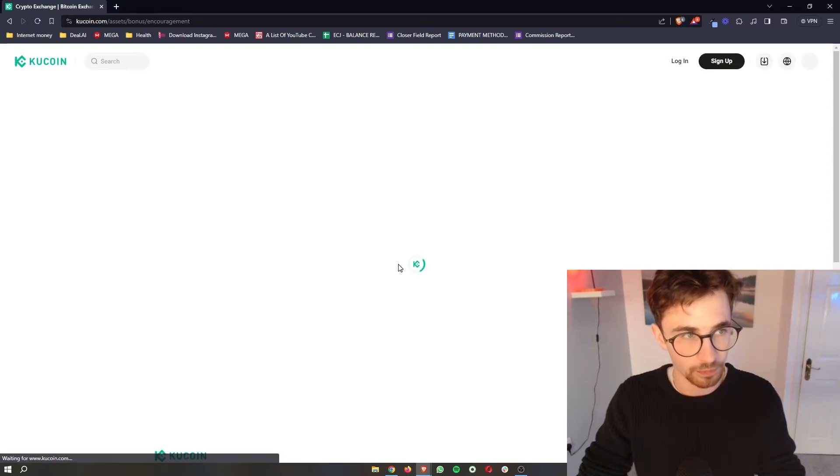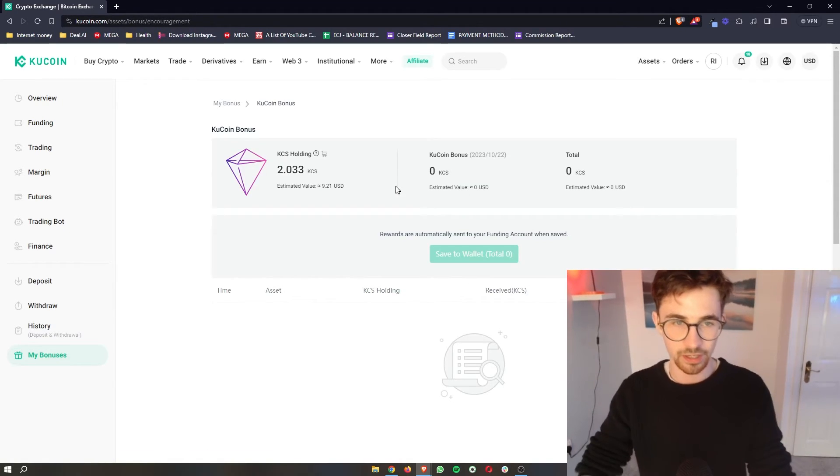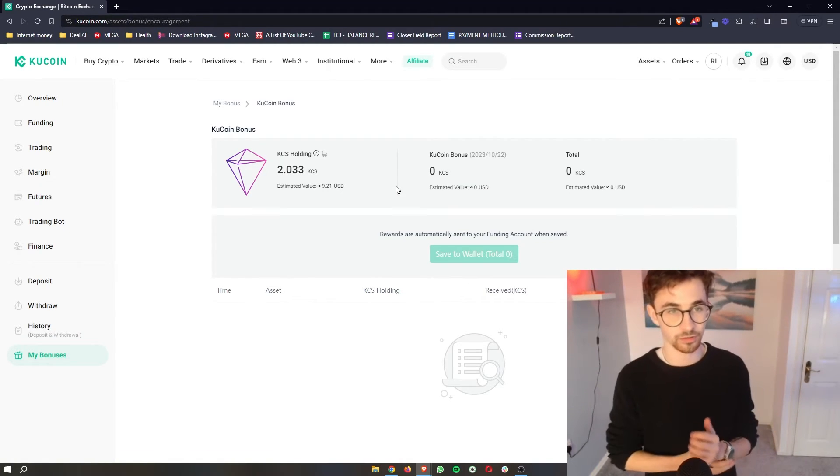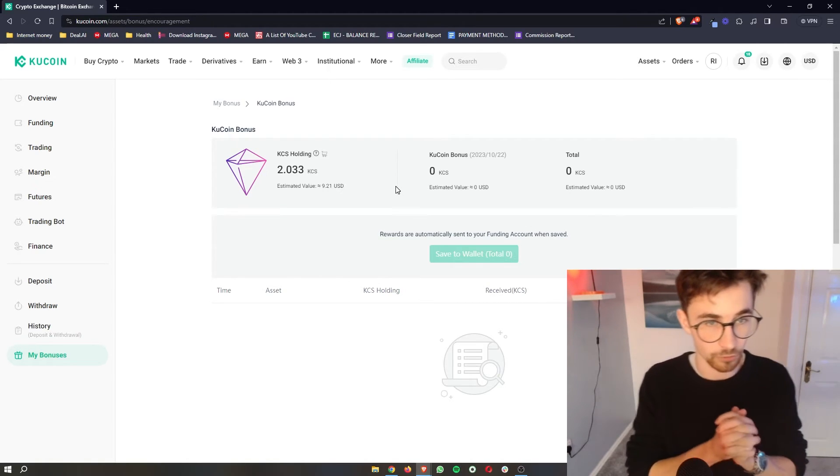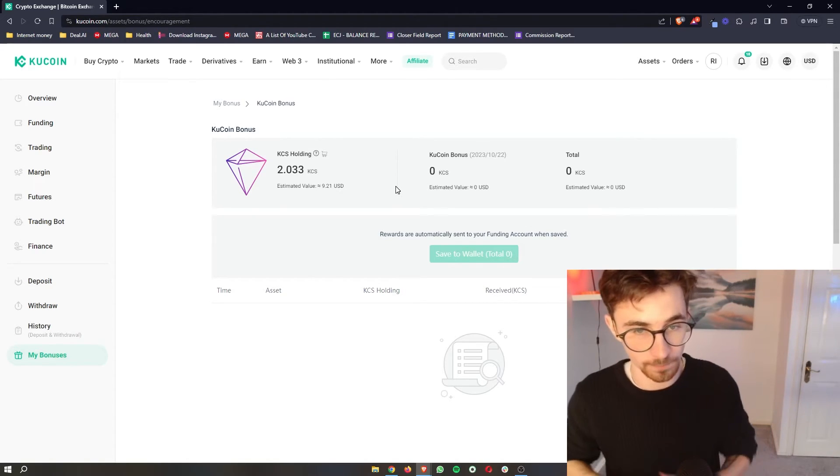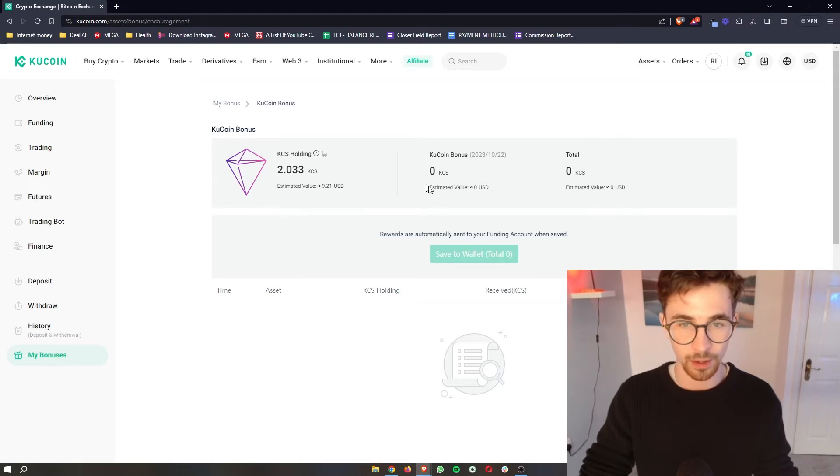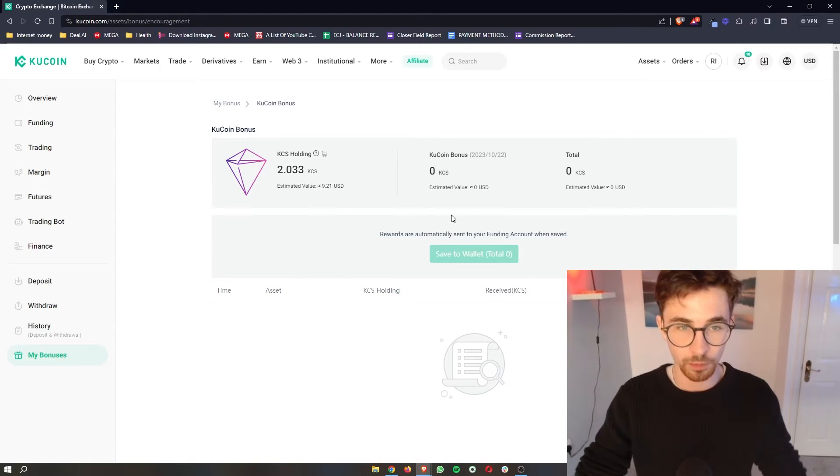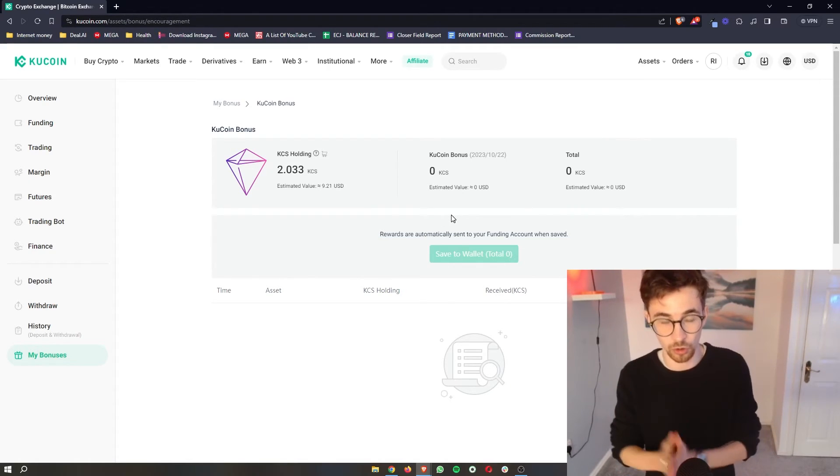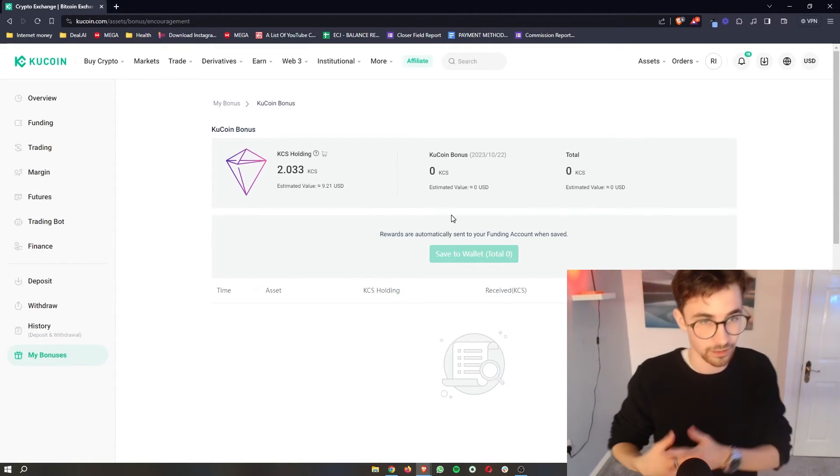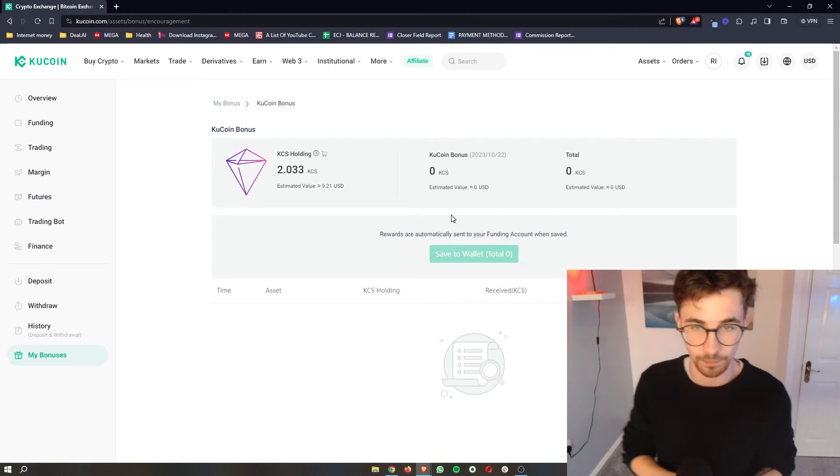We also have this KCS bonus menu. Now KCS, what this actually is, is this is the platform coin of KuCoin. It is the KuCoin token. And the cool thing about this is just by holding this, you will be able to earn passive income just by holding the token.